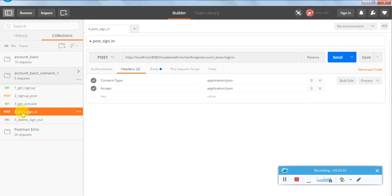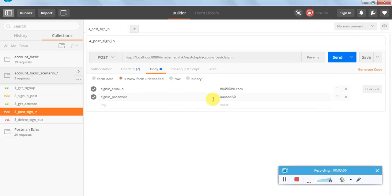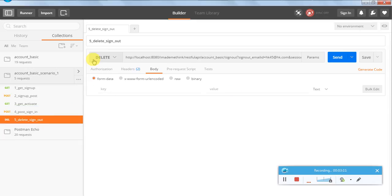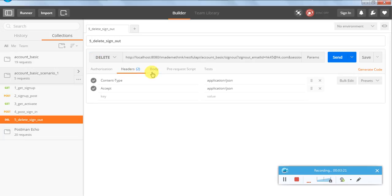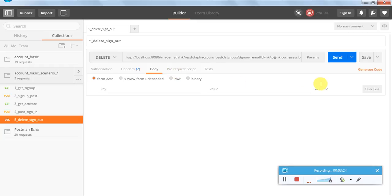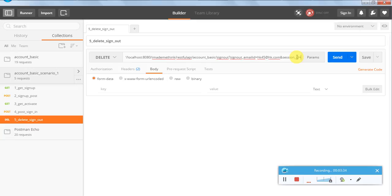To activate the account we use the GET method, and then sign in - sign in is again a POST method. The headers are the same; in the body you provide your username and password. Sign out is a DELETE request because we are deleting a particular session ID sub-resource. The header is the same, there is no body, and the email ID and session ID are part of the URL. The session ID is obtained from the sign in response.